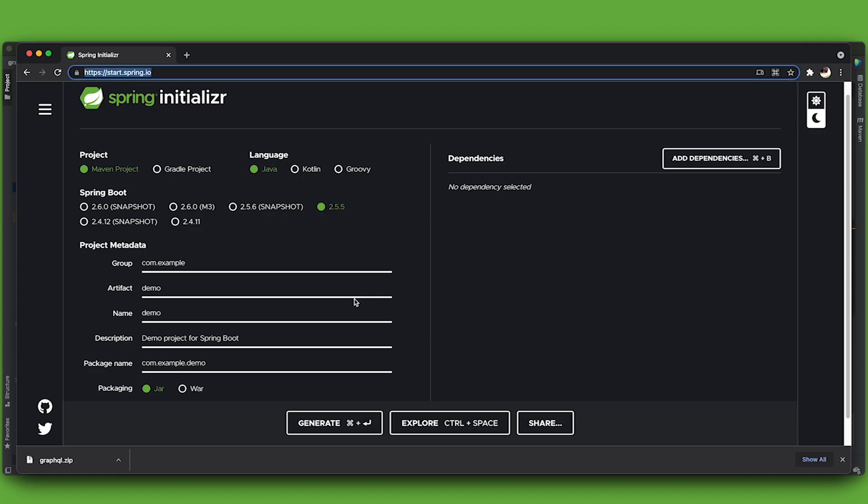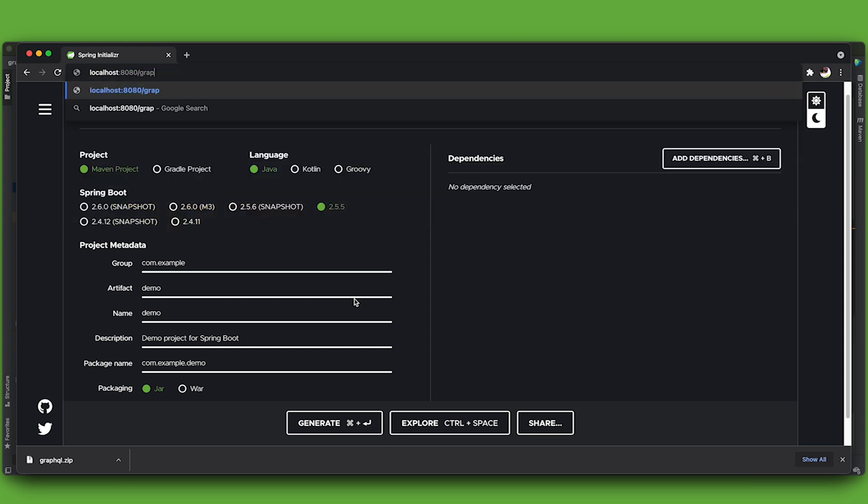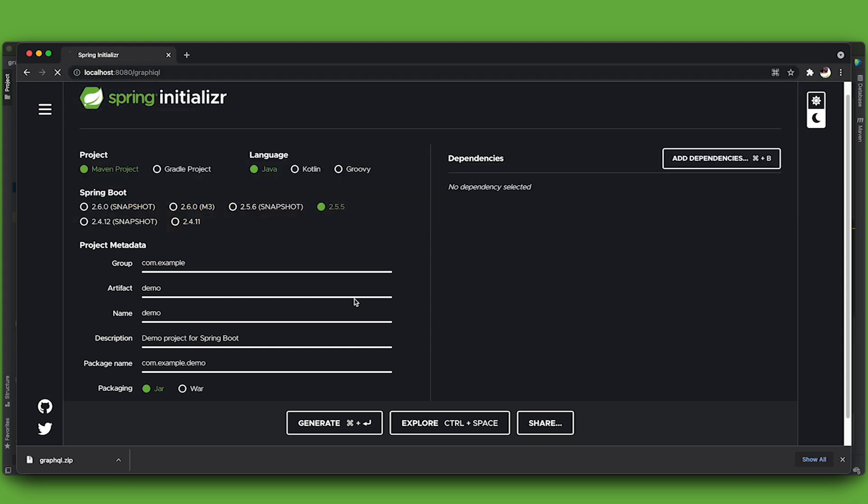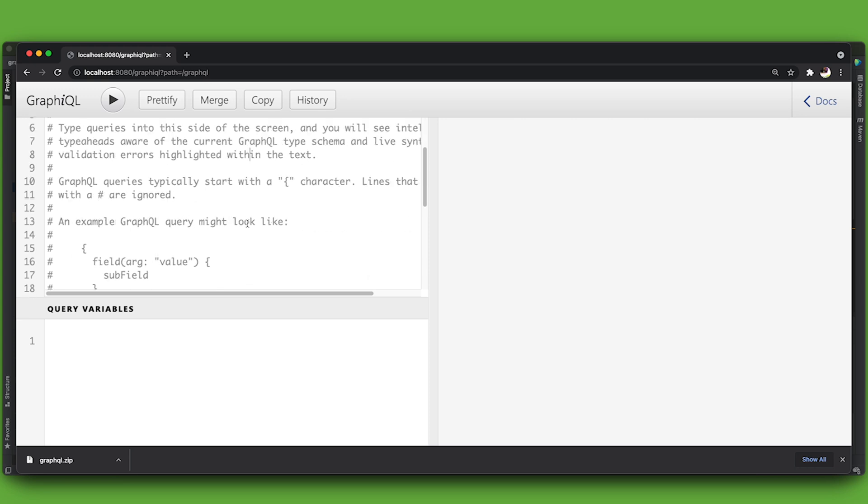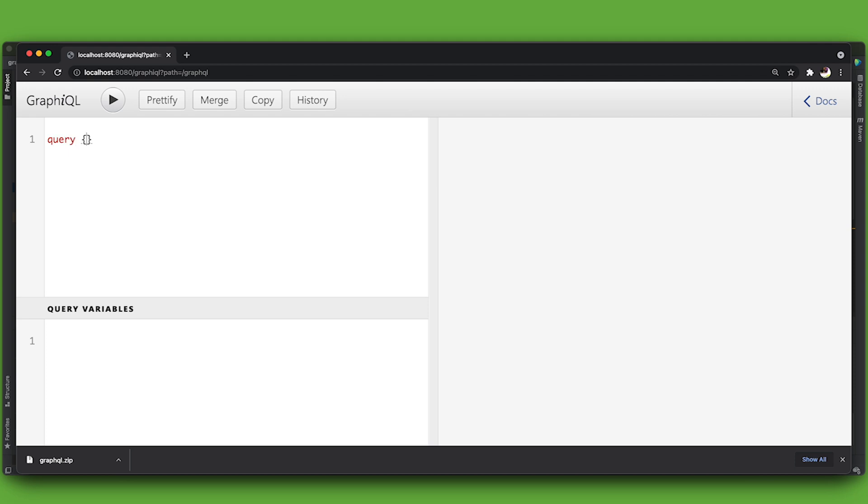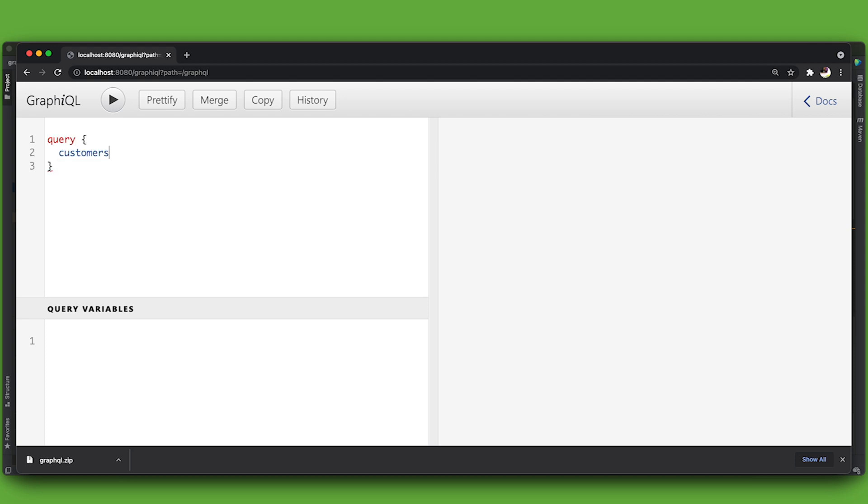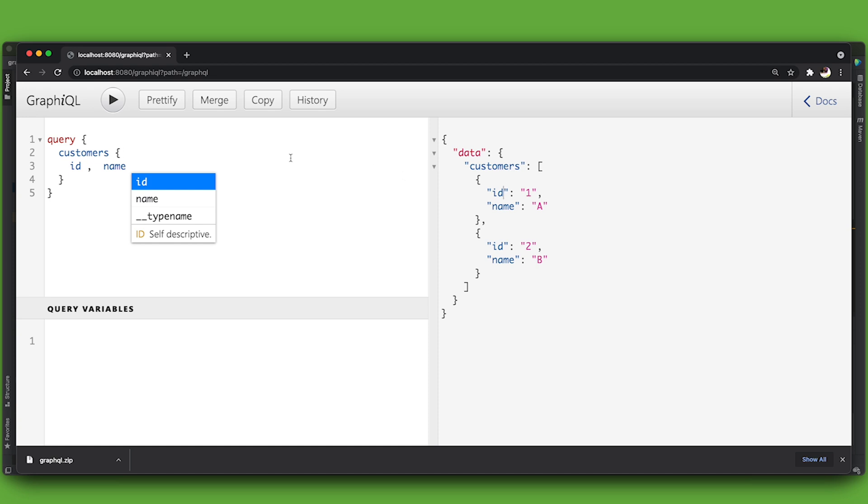Okay, we can go to localhost GraphiQL. And we get this convenient little editor we can use to run requests against the endpoint. It shows me if I do control space what data is available. I want the ID field and the name fields to come back. There we go. There's my two records. Great. Now, that was easy, right? Very easy.